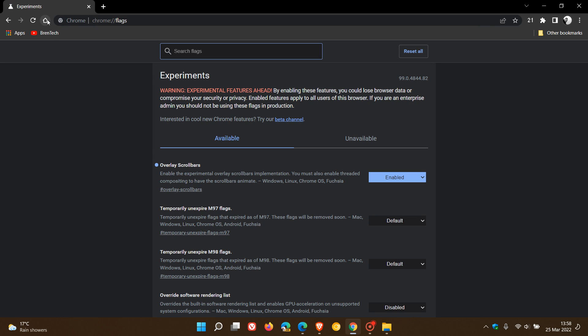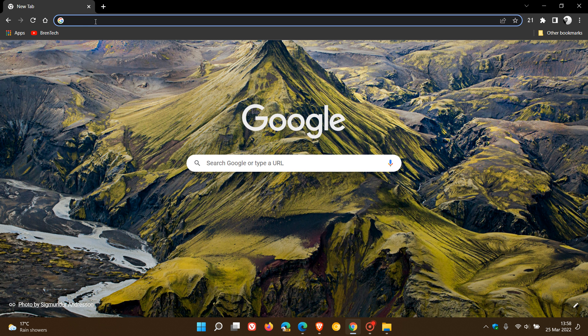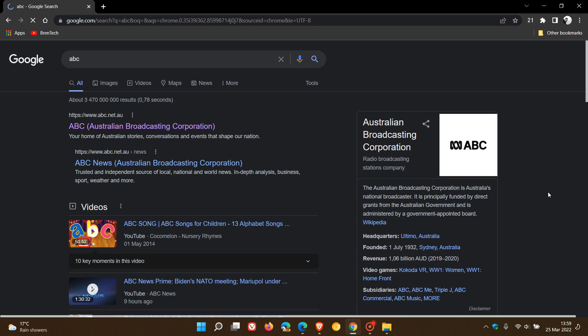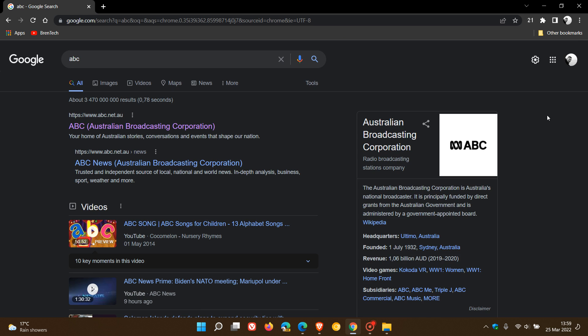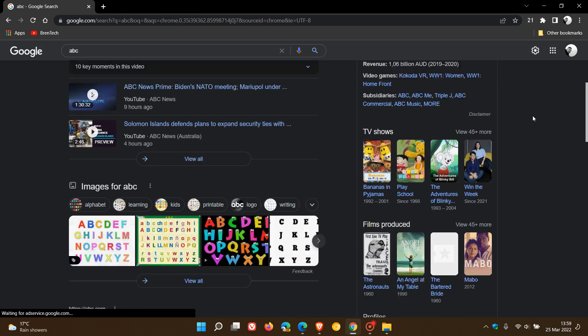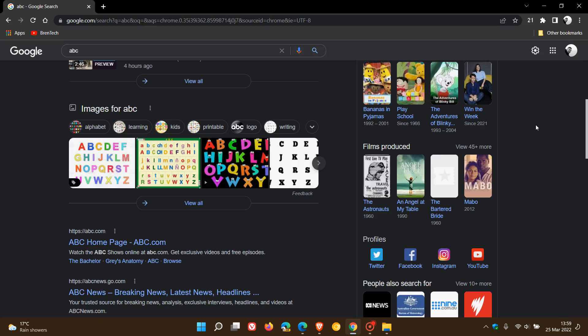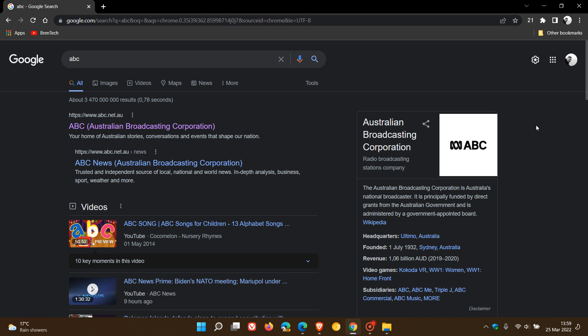And now if we just head back and I just do my Google search, you will see now that the scroll bar has taken on a more modern look and feel. And it's actually, you can see when I scroll, it appears. And when I stop scrolling, it disappears.